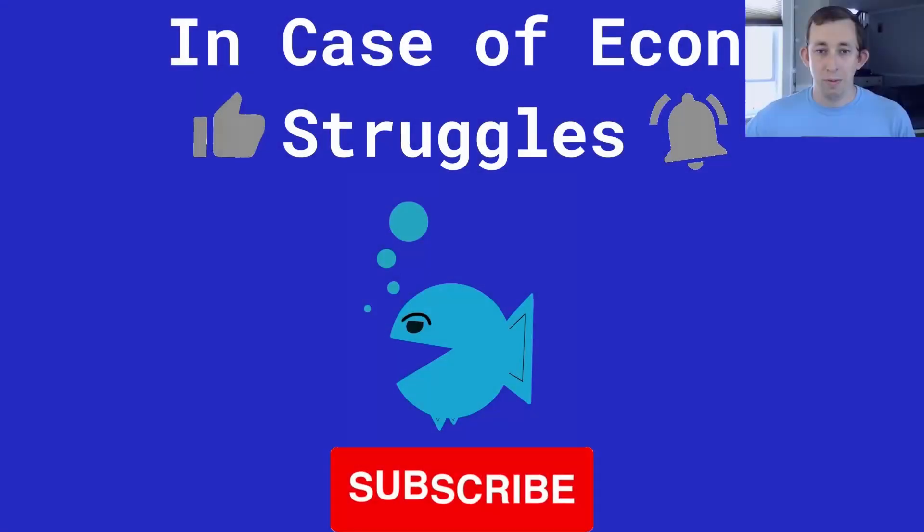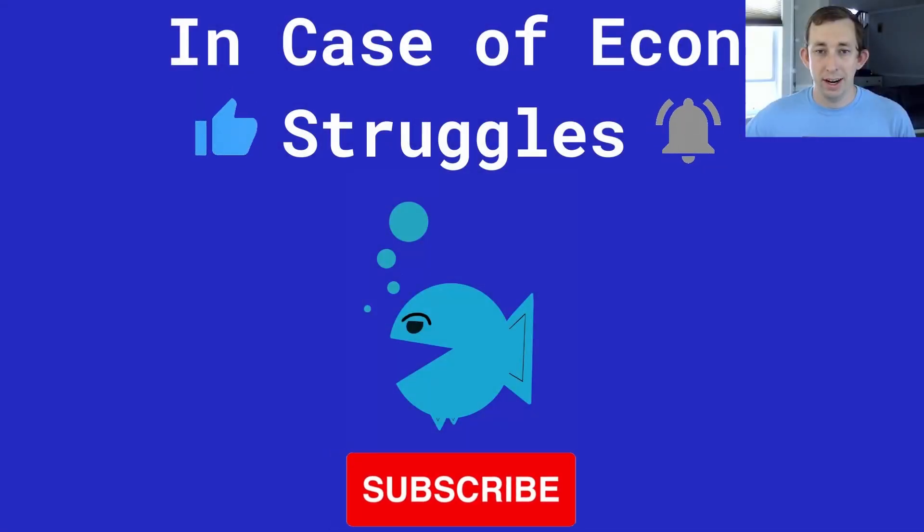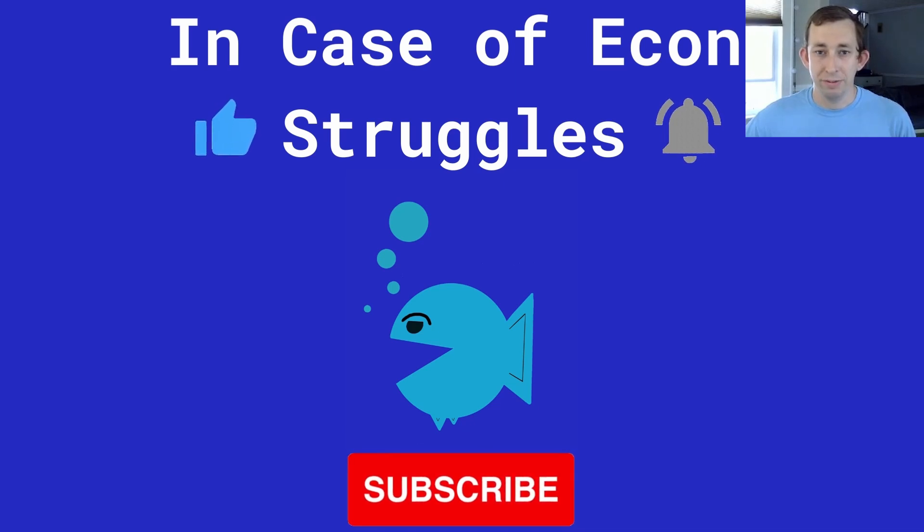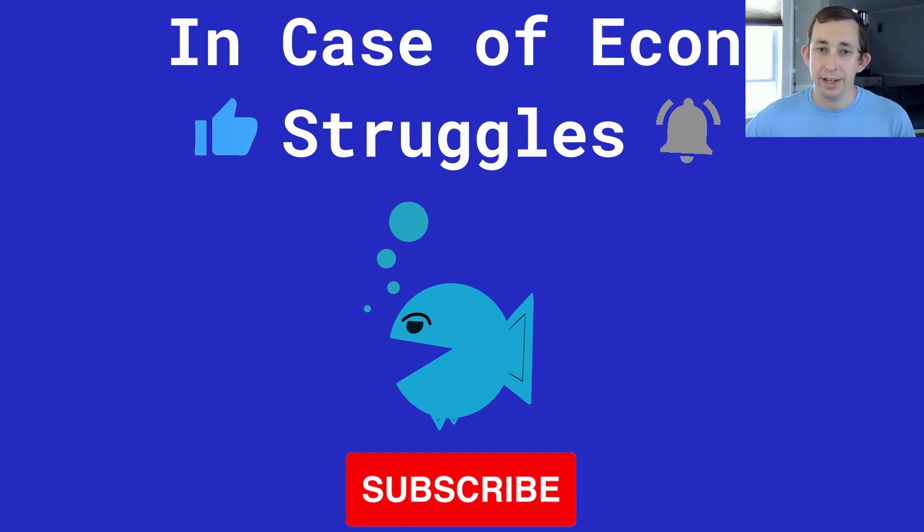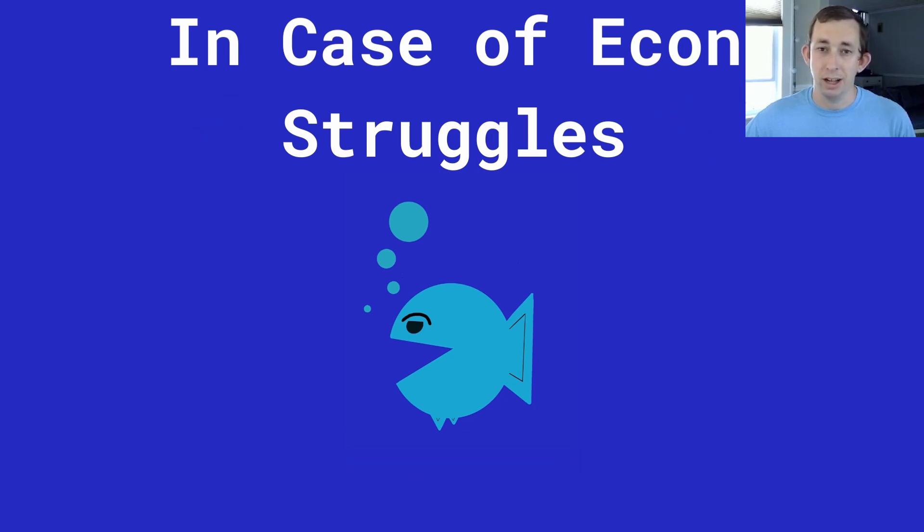Hopefully this gives you a better idea of how to make some pretty tables with variable categories. If this was helpful make sure to like and subscribe, and we will see you next time for another case of econ struggles.